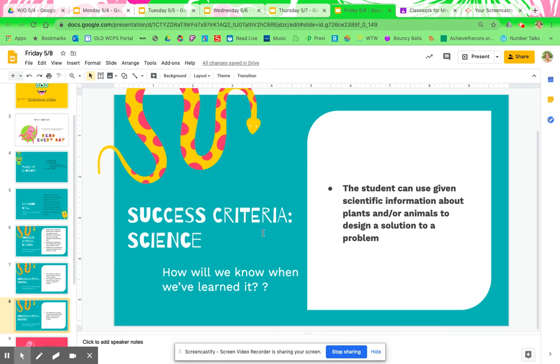Success criteria for science: the student can use given scientific information about plants and/or animals to design a solution to a problem.